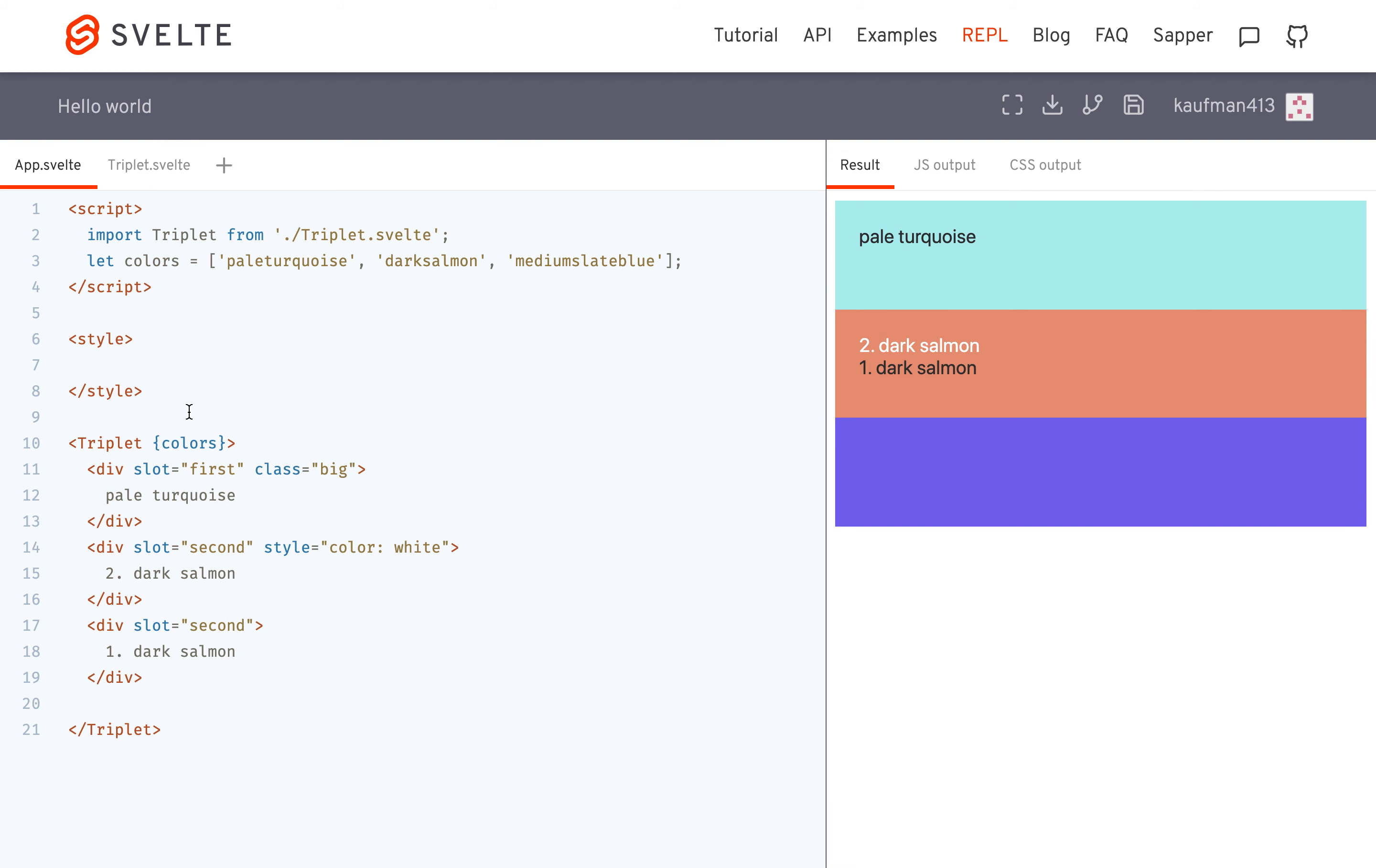Okay, so that's how you have your named slots. You can add a third one, slot equals third, and it would come in here. And that's all there is to it. Bye.